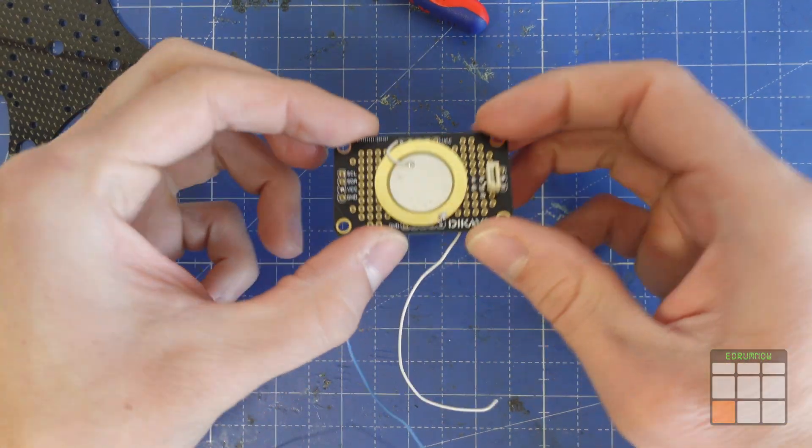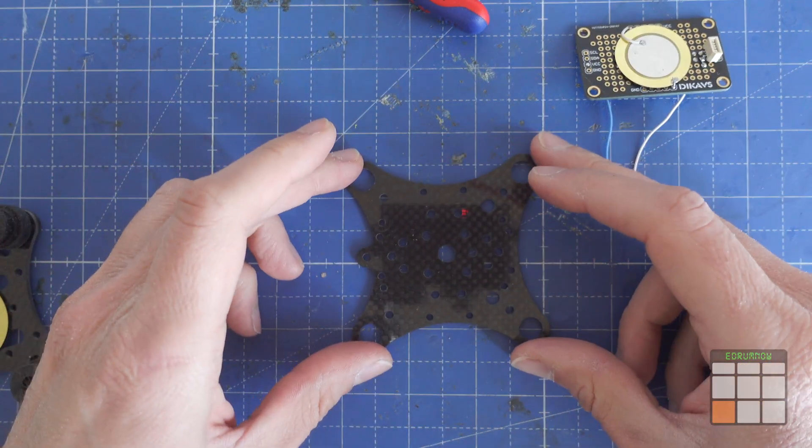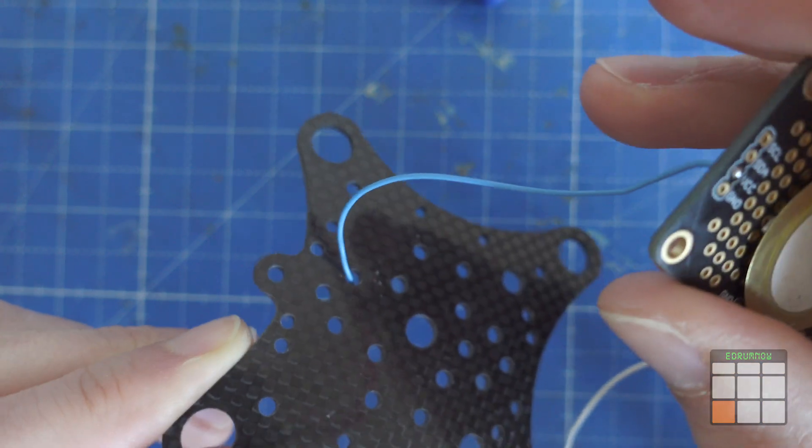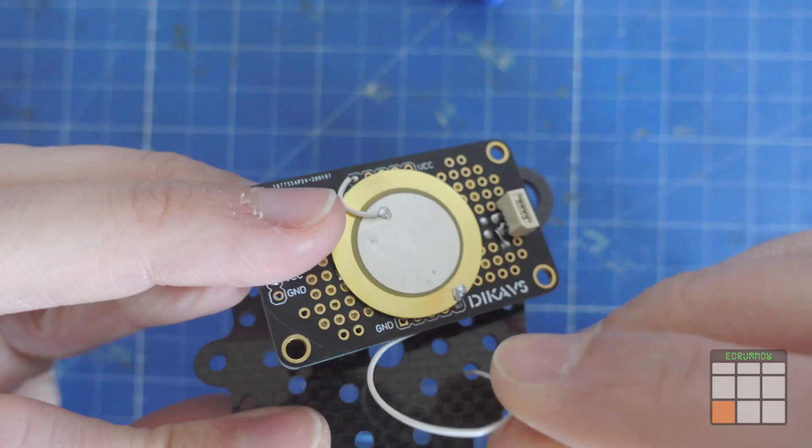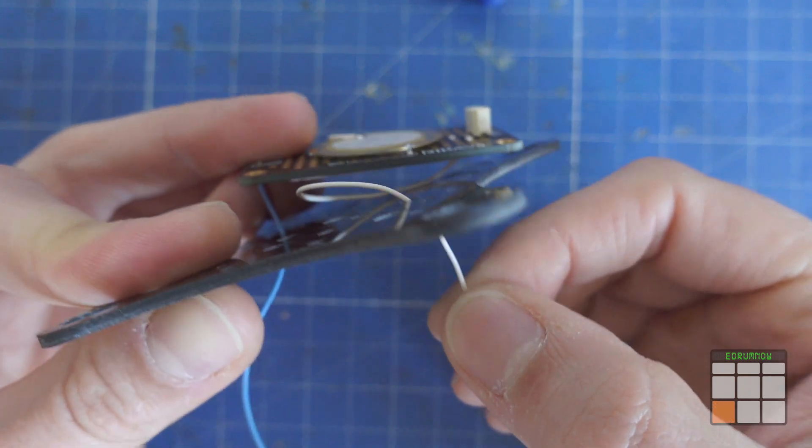I'm going to stick the PCB made before to the top carbon plate. These cables passing through the holes are the ones to connect to the rim piezo as I said before.